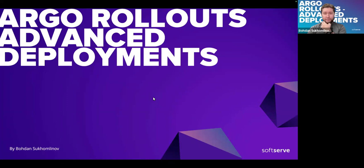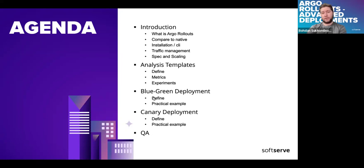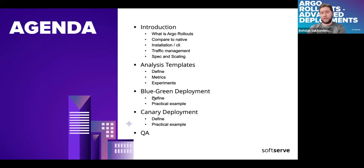Our agenda: I will introduce what ArgoRollouts is, we'll compare it to native Kubernetes deployments, show how to install it - it has a very useful CLI - and we'll cover traffic management, then show how the specifications of ArgoRollouts look. I'll show the analytics templates, which are the most powerful thing in ArgoRollouts, how metrics work, some experiments, and then our demo with two parts: blue-green and canary deployments.